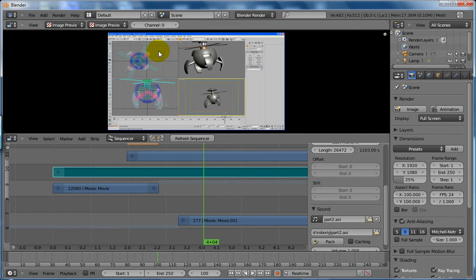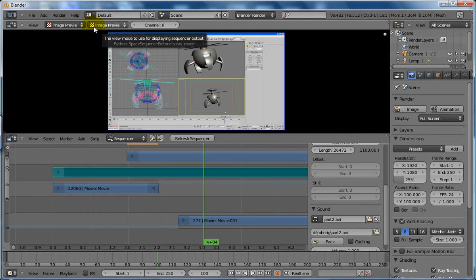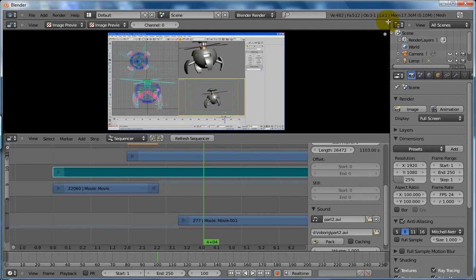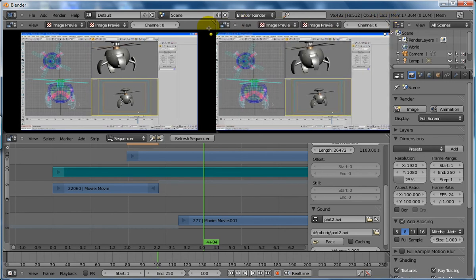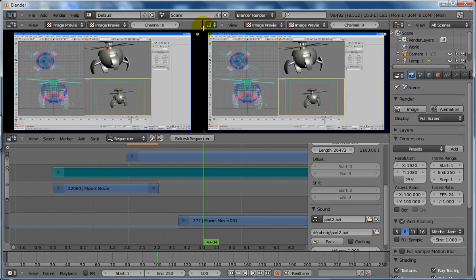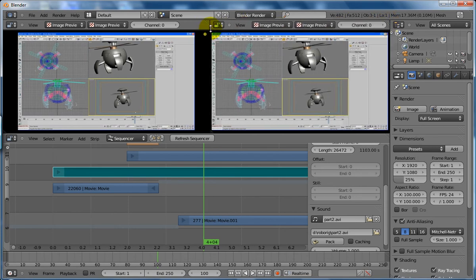If I'm looking in my top view here - well actually I've got an image view - I can split this view. Go right to the top corner here when it turns a little cross, click on it and drag left. That'll basically split the view and give me two views.